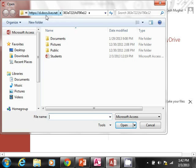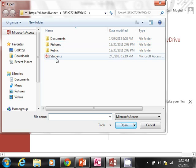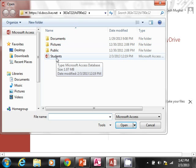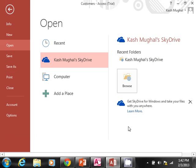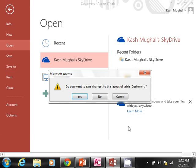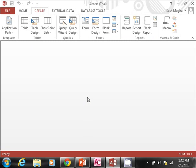Now you can notice that up here, instead of a folder, I'm seeing a web location—HTTPS something live.net. I already have some folders—documents, pictures—but I do have this database called students. So I'm going to click on that and click open.